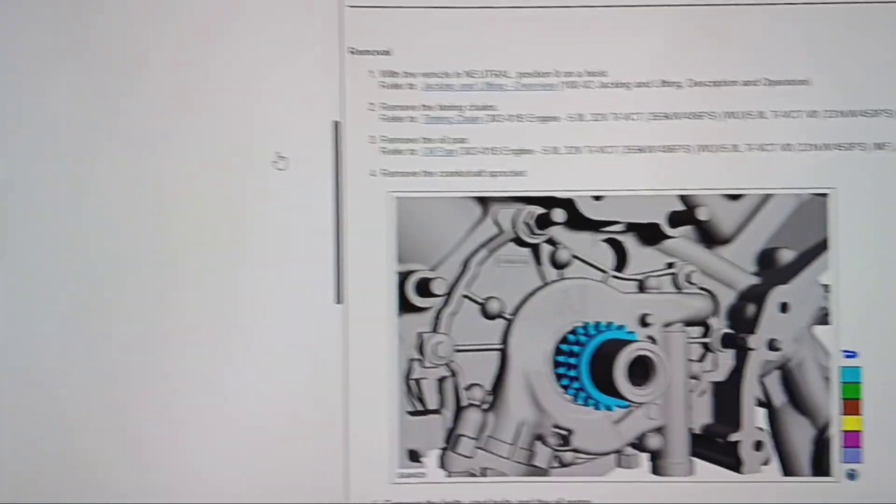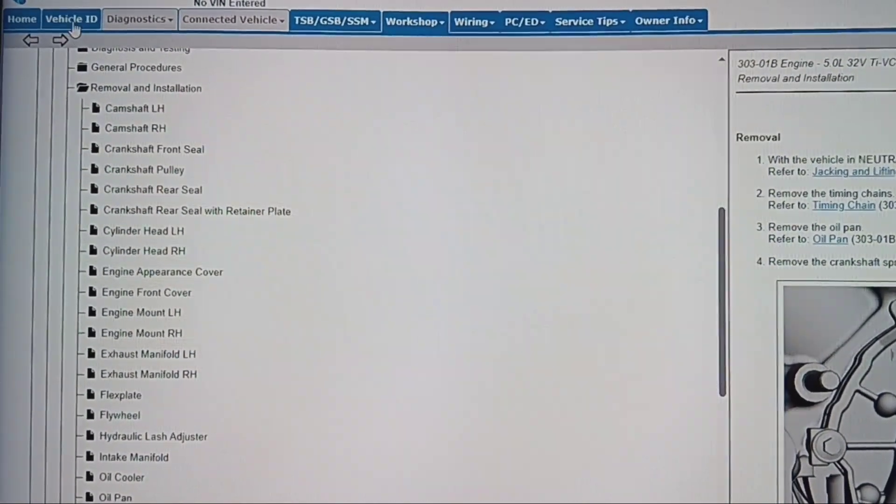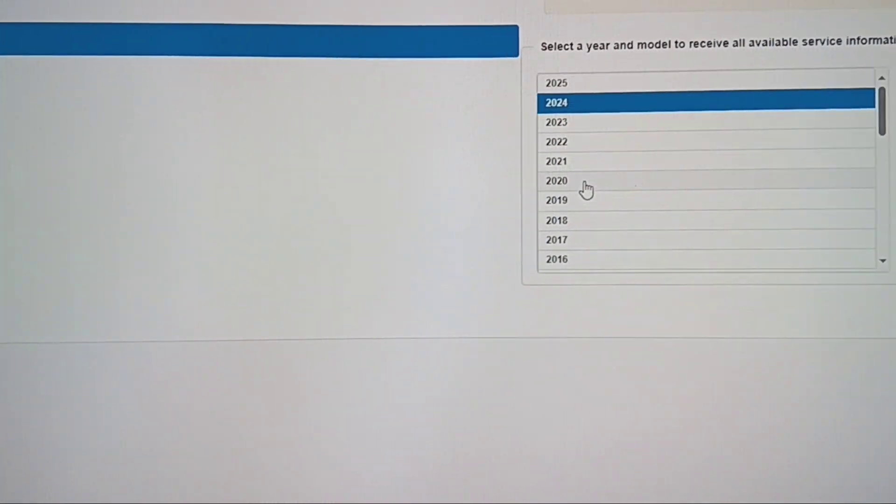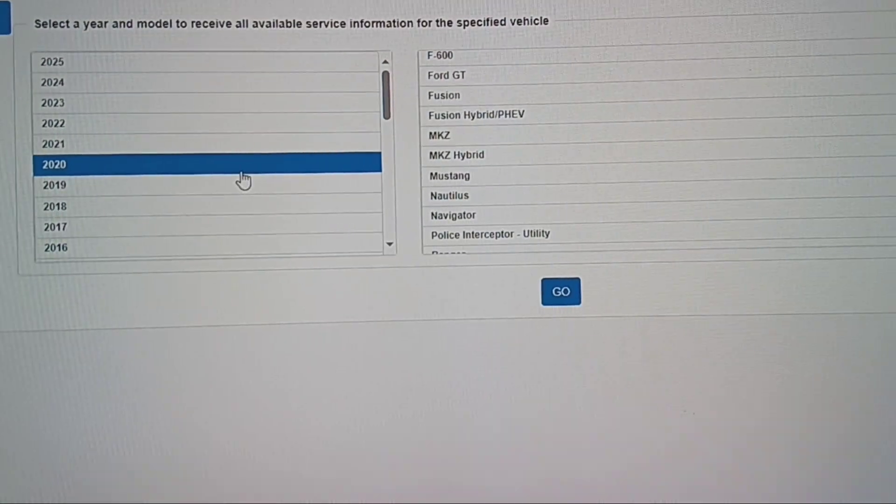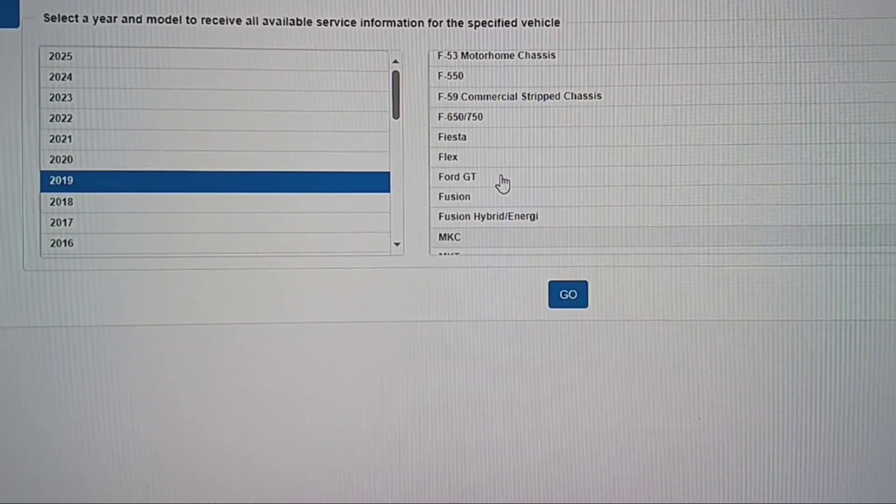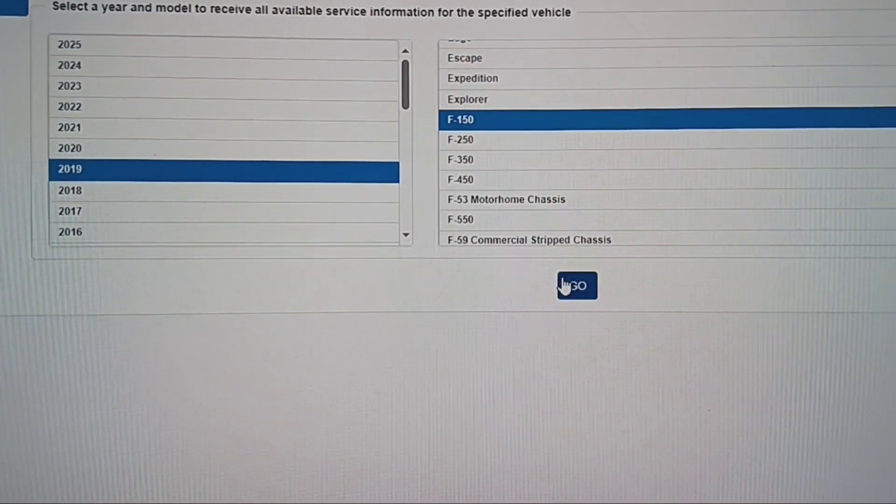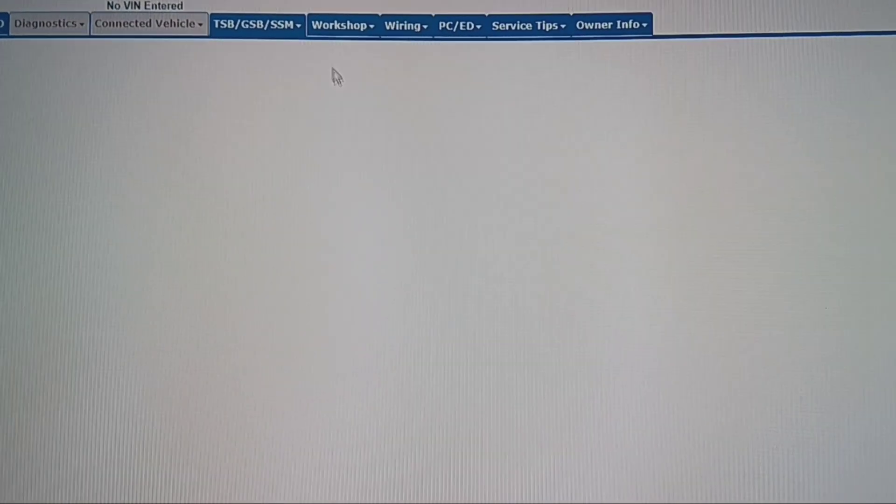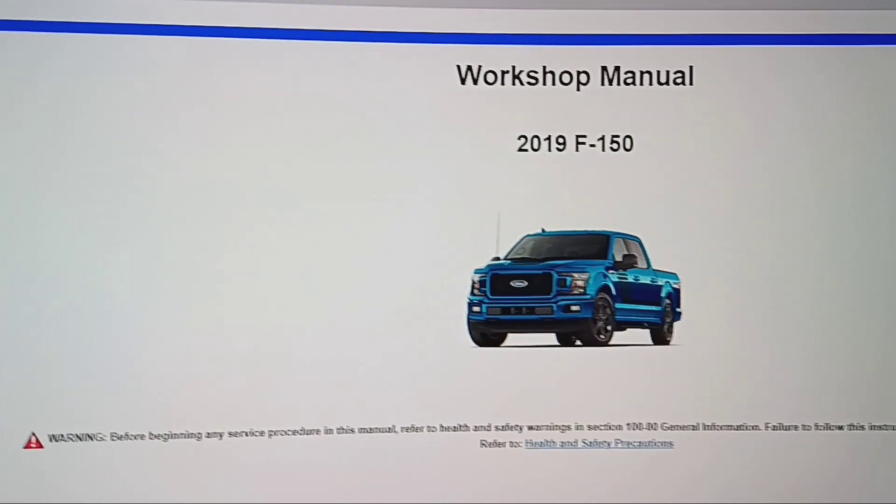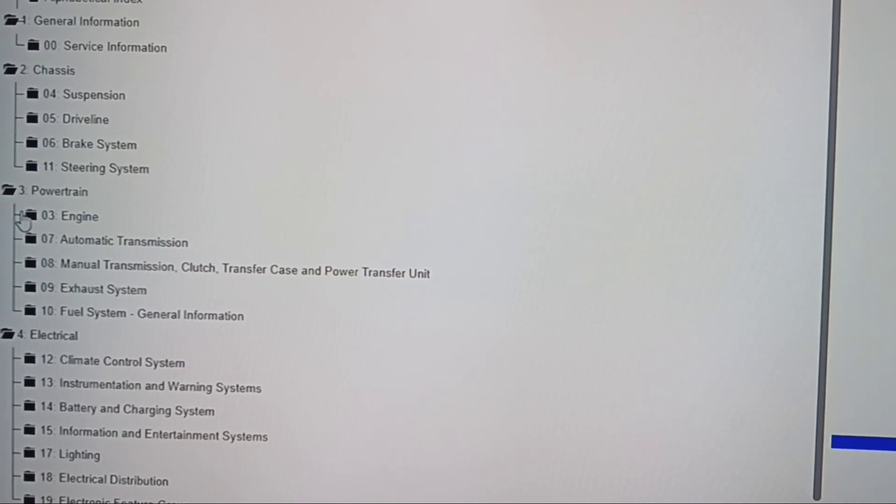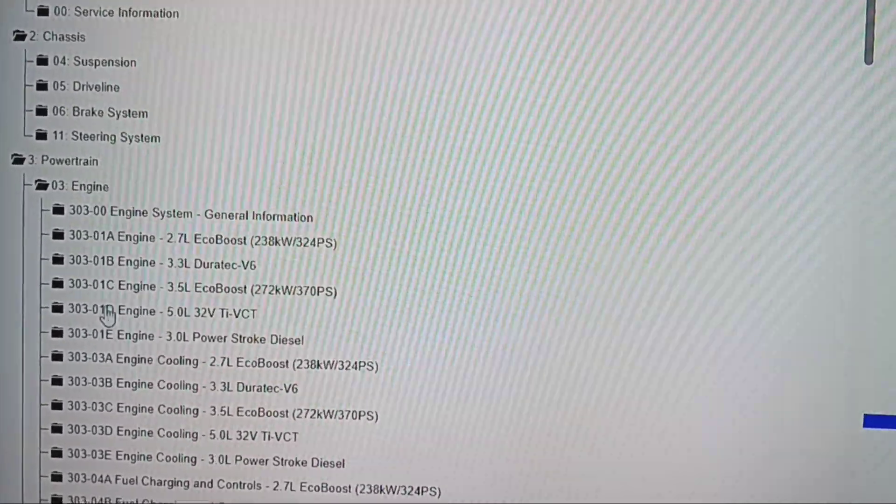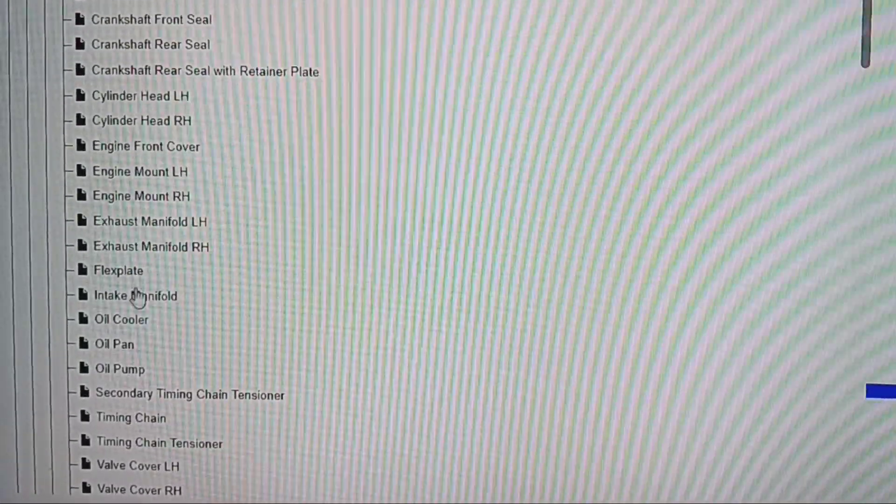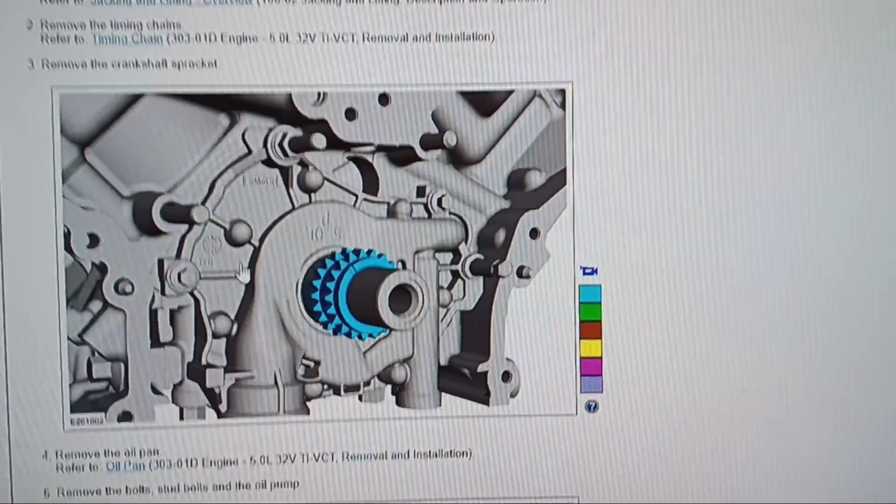Let's go look at the F-150. Vehicle ID, we'll go back. Where we start, 2020. Let's do 2019. F-150, go. Workshop. See, 2019 F-150 workshop manual. Engine, 5.0, removal and installation, oil pump. Timing chain.